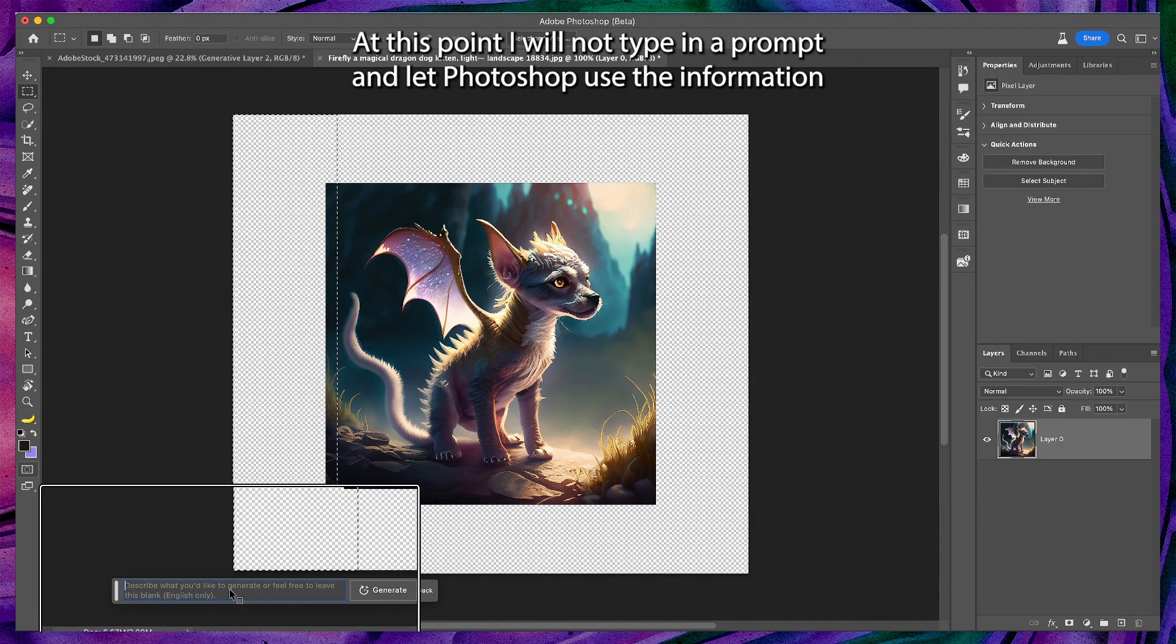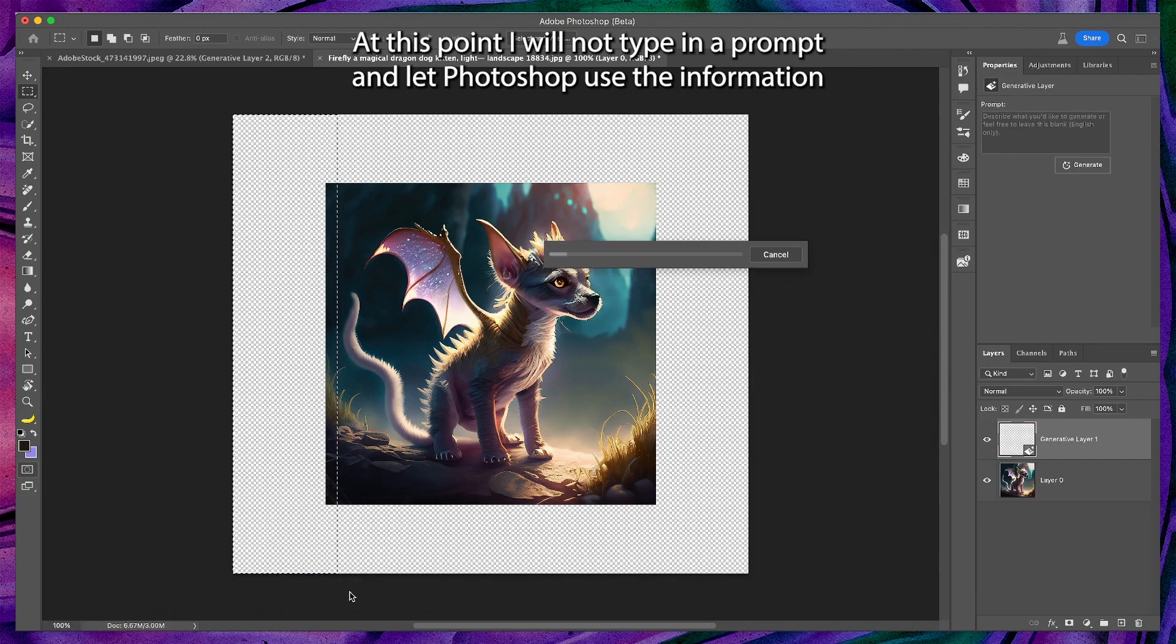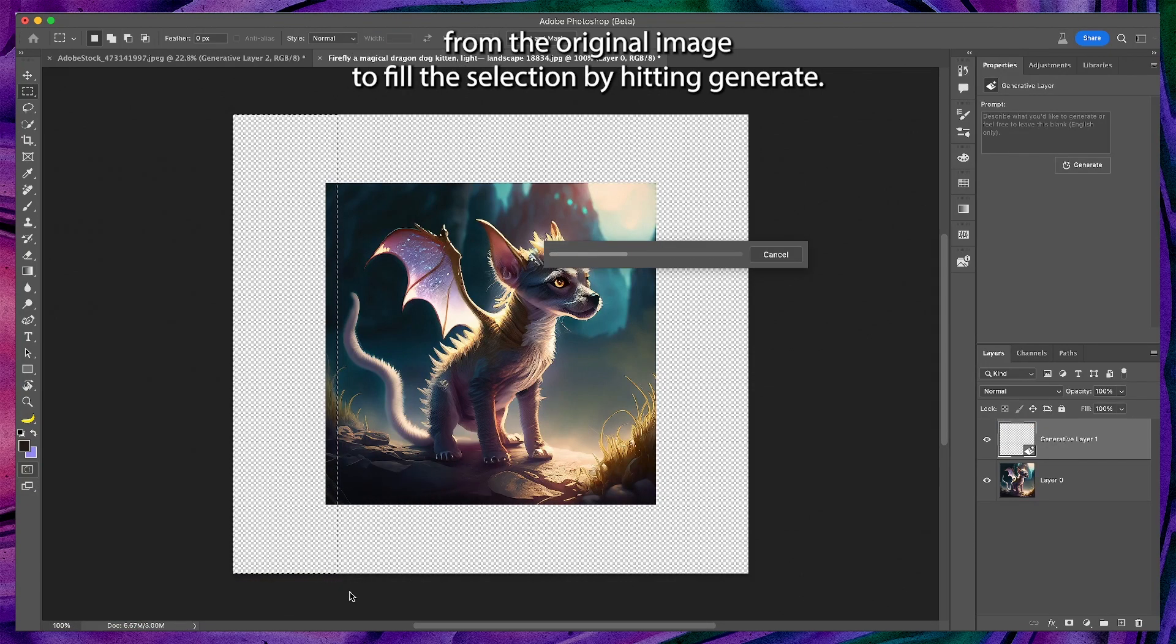At this point, I will not type in a prompt and let Photoshop use the information from the original image to fill the selection by hitting generate.